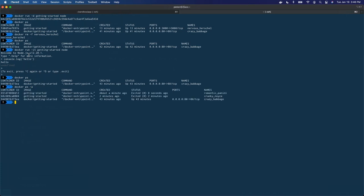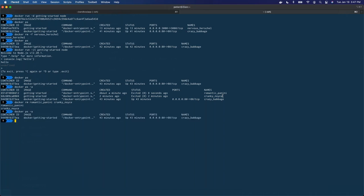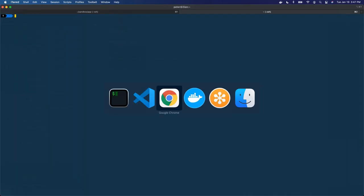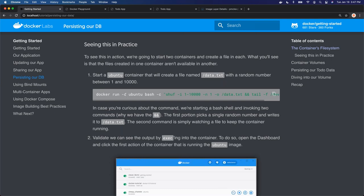So we're going to pass into the Ubuntu image and tell it run bash dash C. We're going to do the same Docker run, run it as a daemon, use the Ubuntu image, and override the command with this bash shell script. It's going to get random numbers between 1 and 10,000, grab one of them, output it into data.txt, and tail it to dev null. When we run that, it can't find the Ubuntu latest image locally, so it goes and pulls it down, and now it's running in the background.